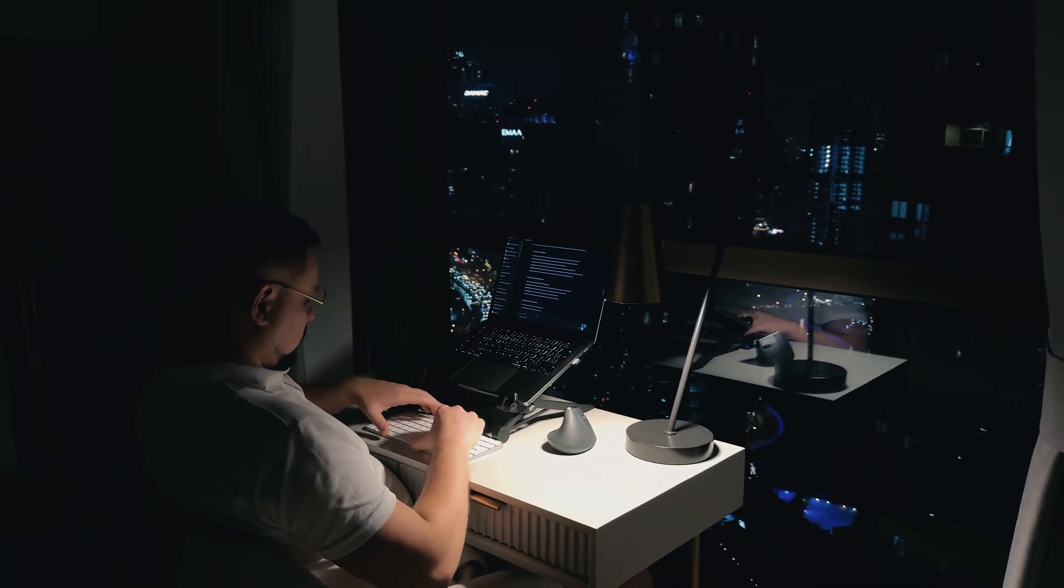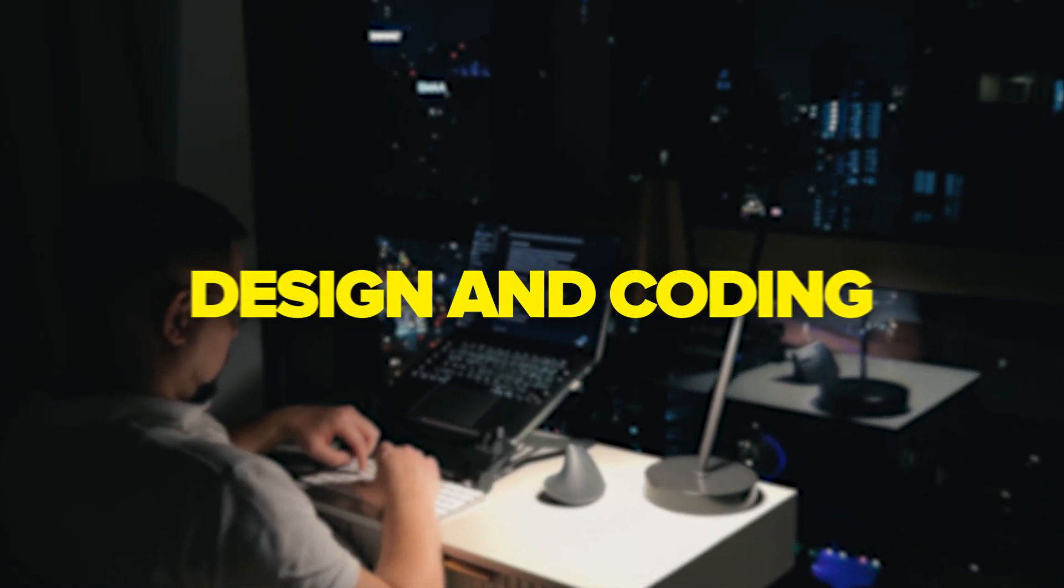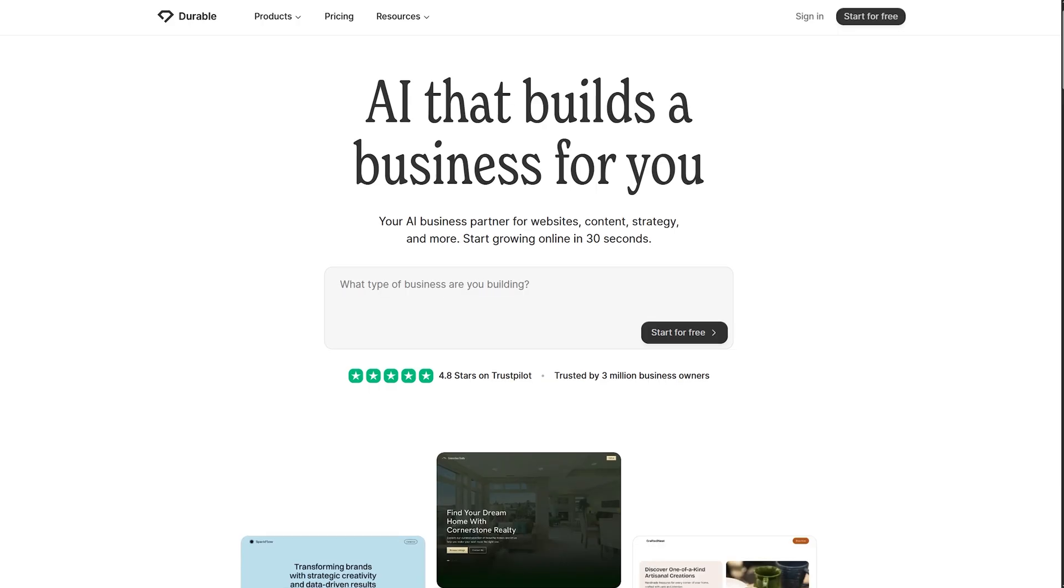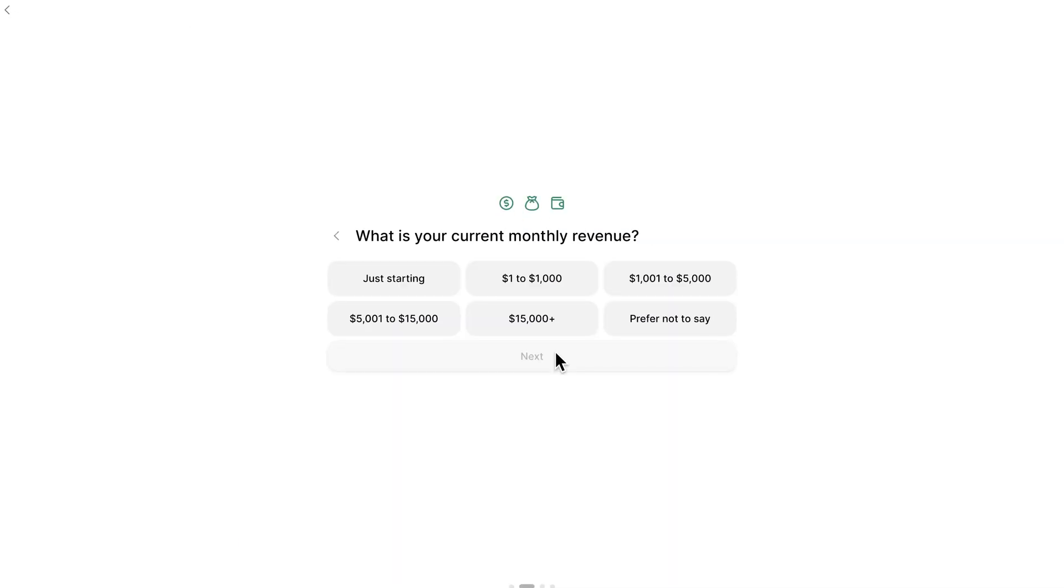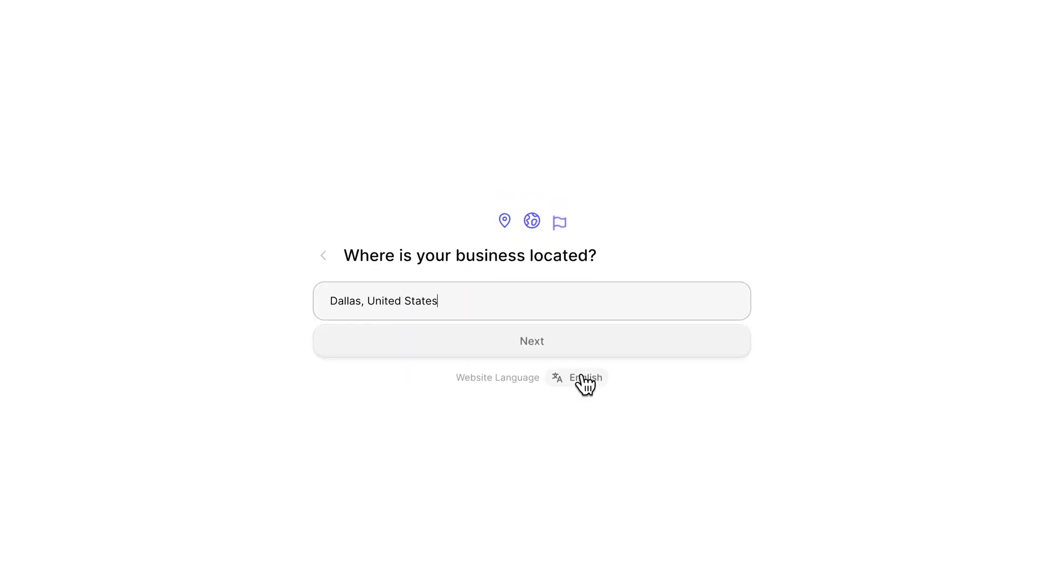Most builders either take forever to set up or require you to know way too much about design and coding. But recently I stumbled across the platform called Durable and honestly it completely changed how I think about getting a business online.